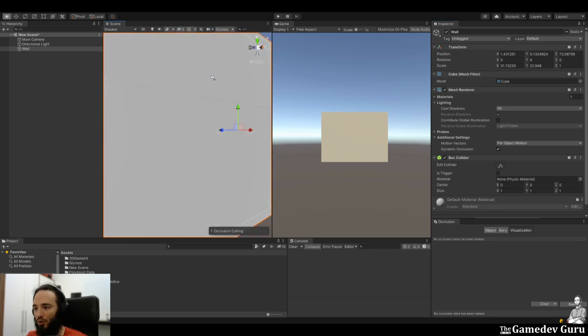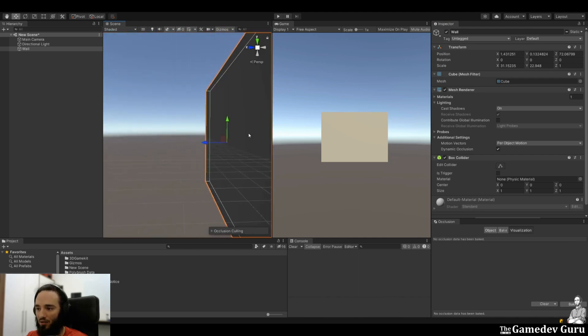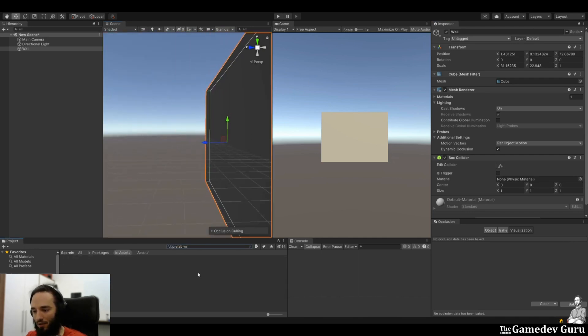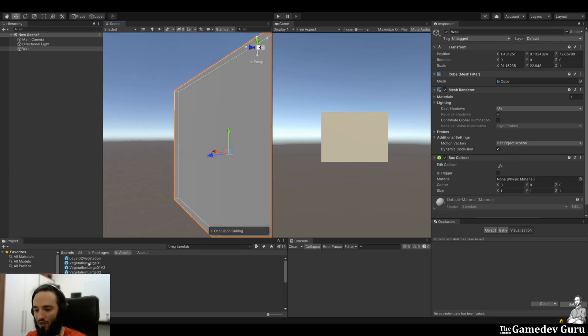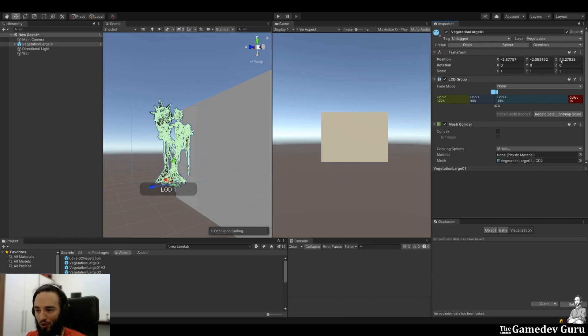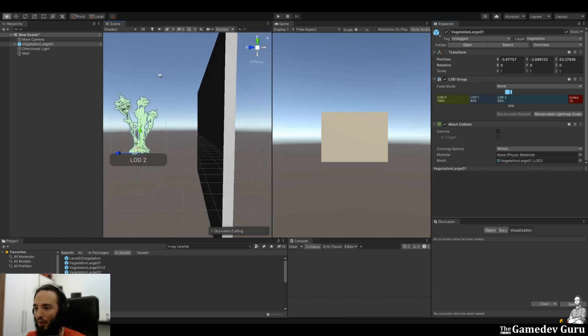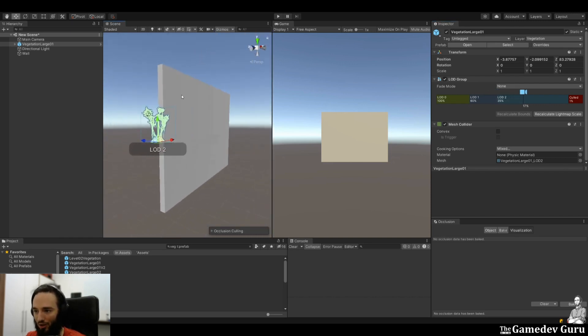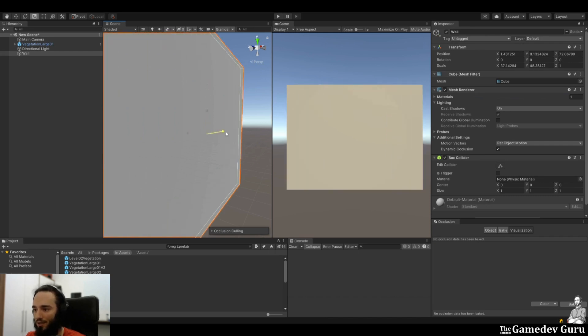We're going to try to hide a vegetation of the scene. For example, I can look for a prefab and then look for a vegetation large one. And for this matter, we want to set the static flag to occludee static because we want to stop rendering it once we are in front of an occluder. So let's make this cube just a bit bigger.